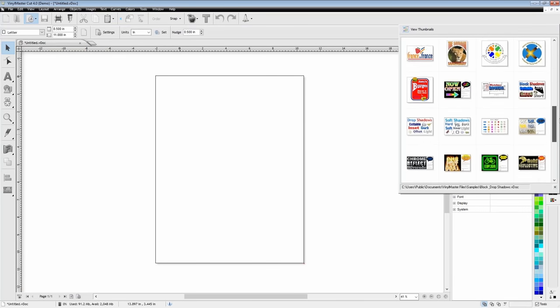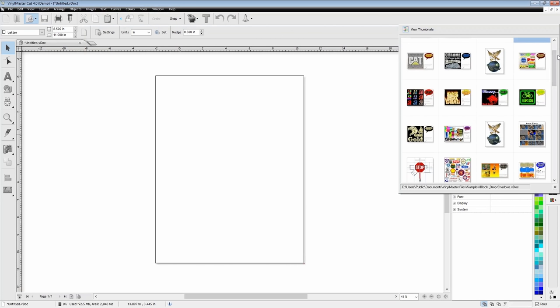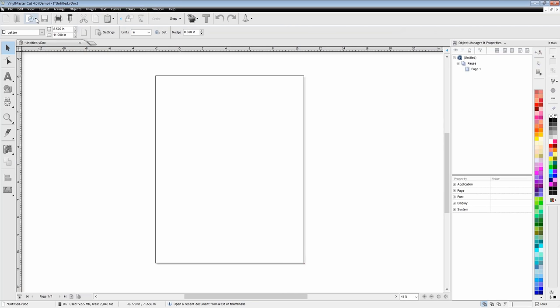I'm using the demo version of Vinyl Master because you can't have two versions installed on the same computer. I have Vinyl Master DSR installed on this one, so I didn't want to uninstall it just to put a cut version. But I did install the demo because that's going to allow me to show you some of the other versions too. That is your open recents button.